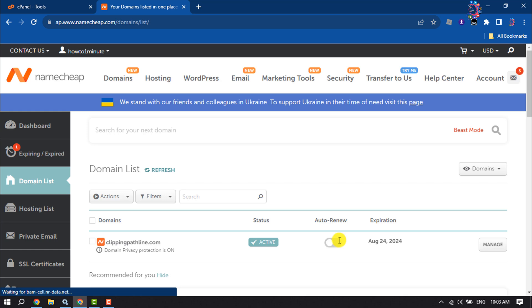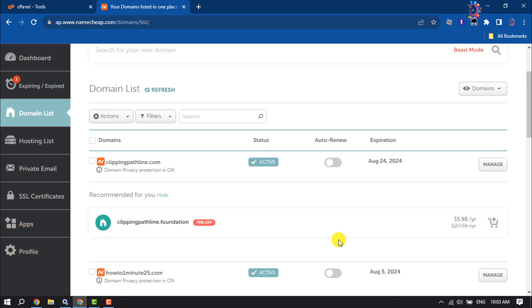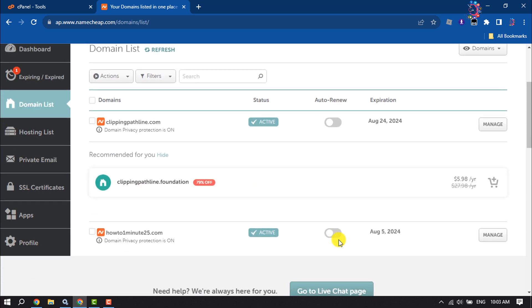Search for the domain you want to set up park. Right now I'll set up park domain for this domain, so I'm clicking on Manage.